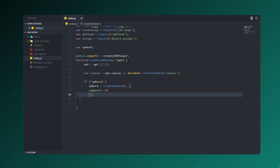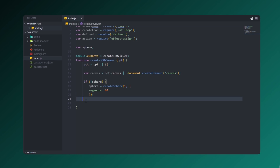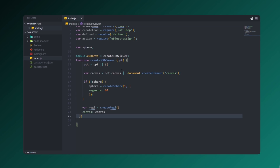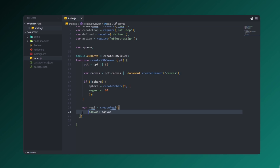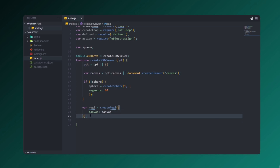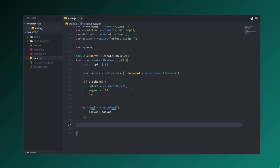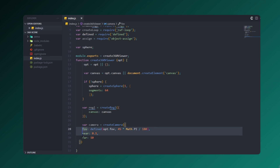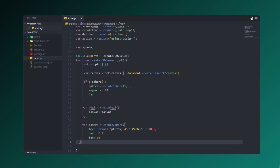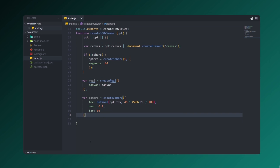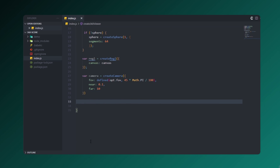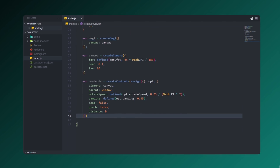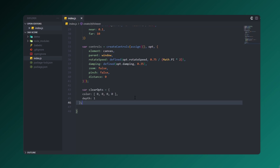Let's create a variable called redgl, which is used for managing the rendering state. Then let's add our camera and set its position. Next, let's create a controls variable — in this controls variable we're going to add options for the user to rotate and scroll around the scene.